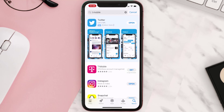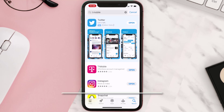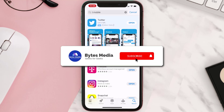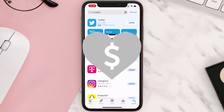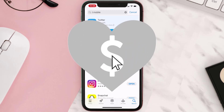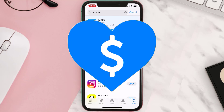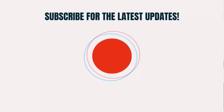Once uninstalled, open up the App Store and search for the app, then click on the Get button to install it back on your device. Hopefully this will fix the issue. If it did, make sure you give this video a super thanks by clicking on the heart icon to support the channel, and don't forget to hit that subscribe button. We'll see you in the next one.